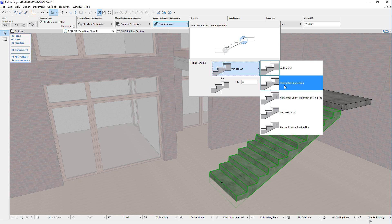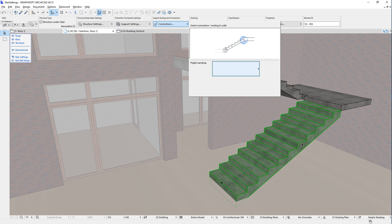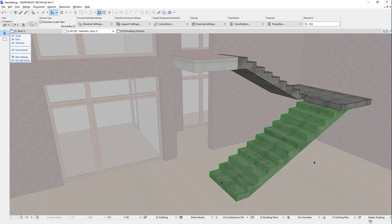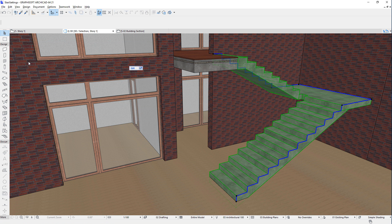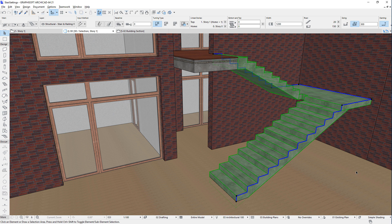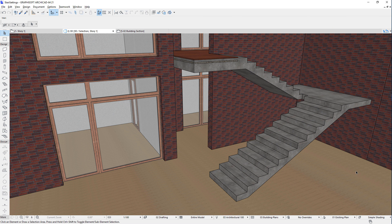The Structure of Stairs is one of the most complex parts. It is composed of multiple sub-elements using GDL objects, and with the multitude of options available, you can model practically any Stair Structure you need in your architectural practice.